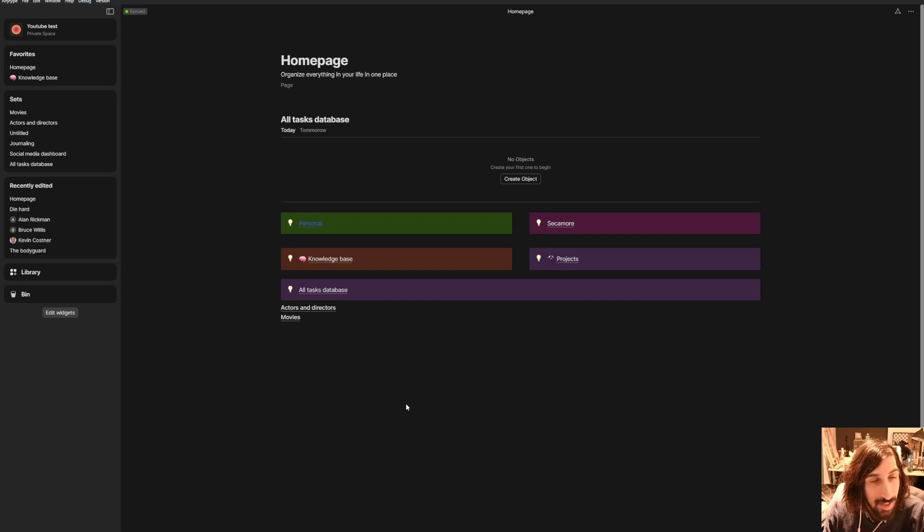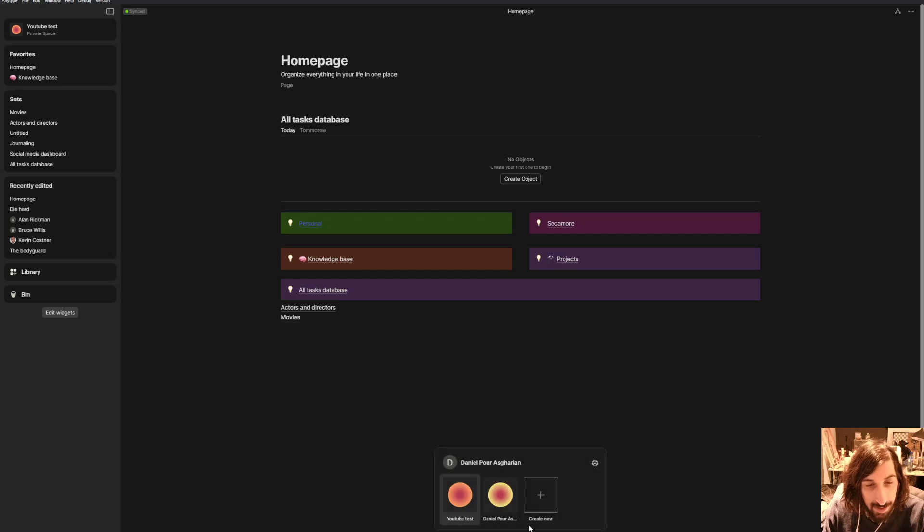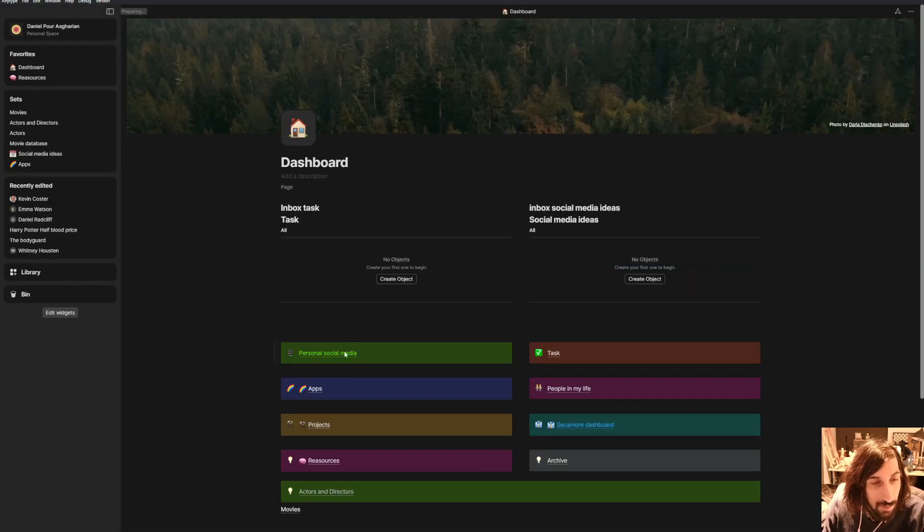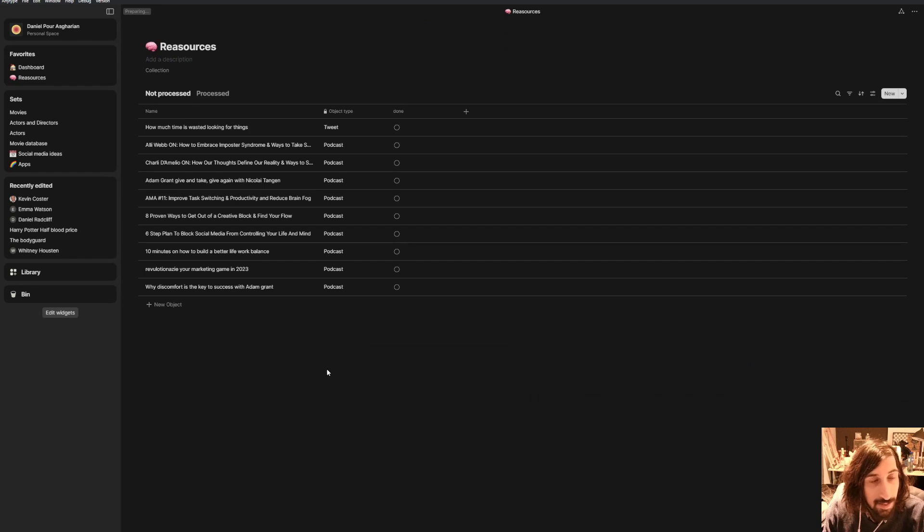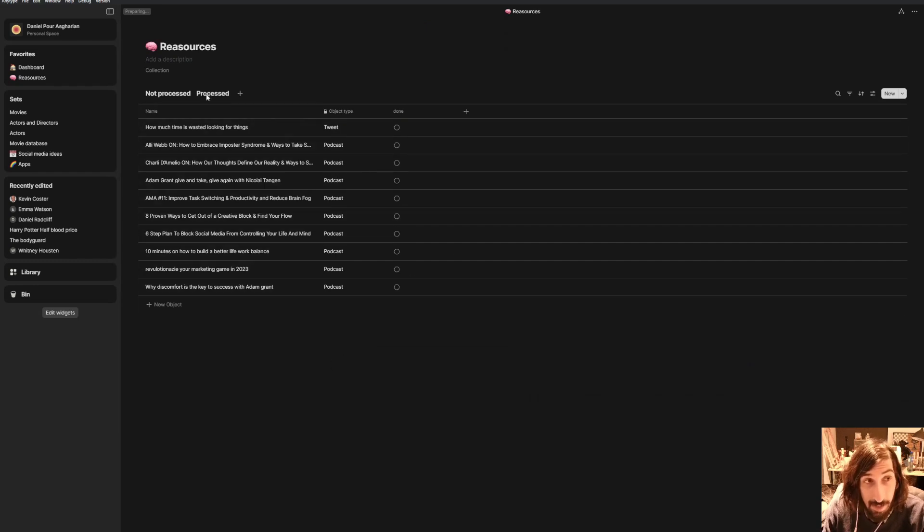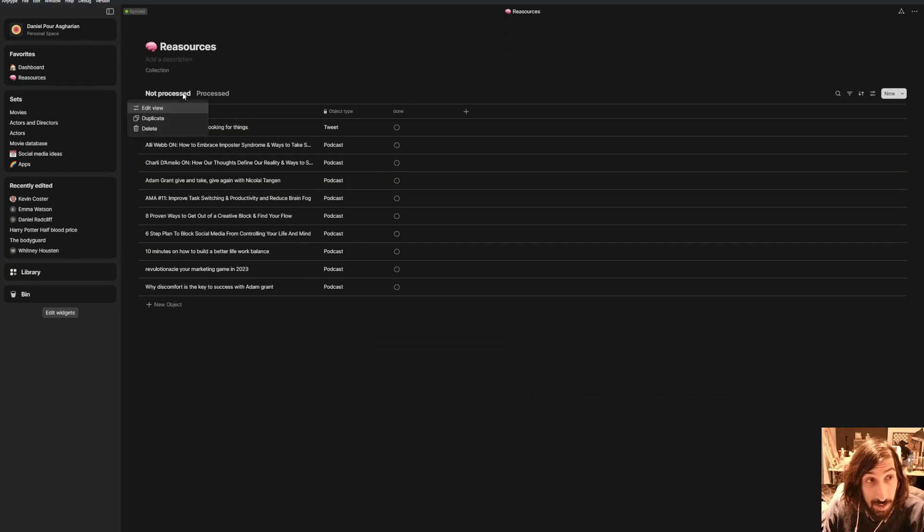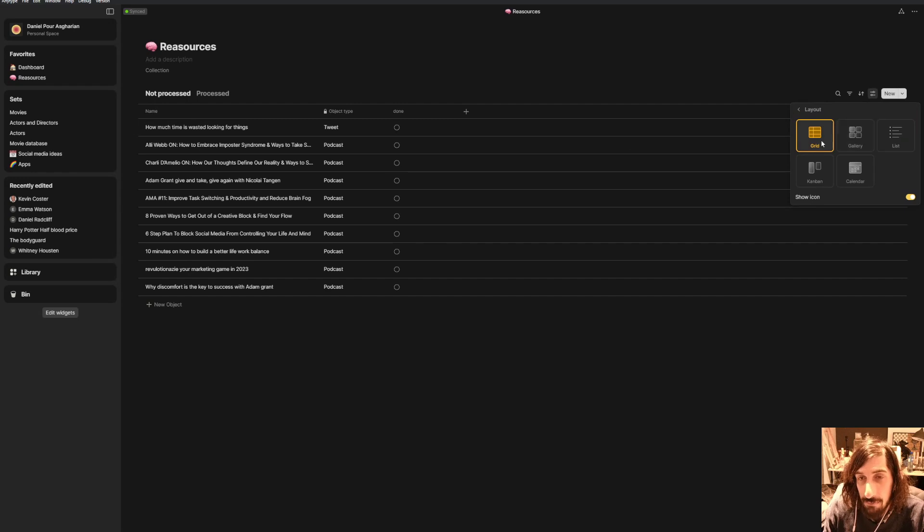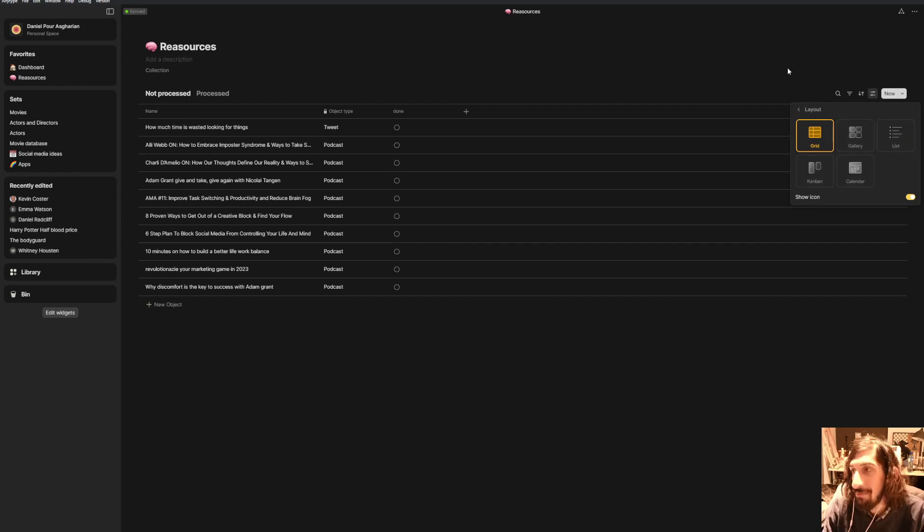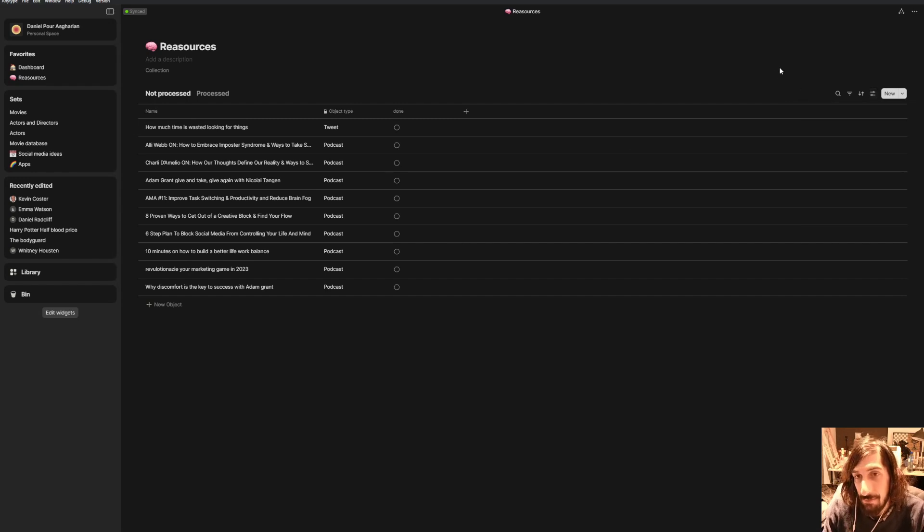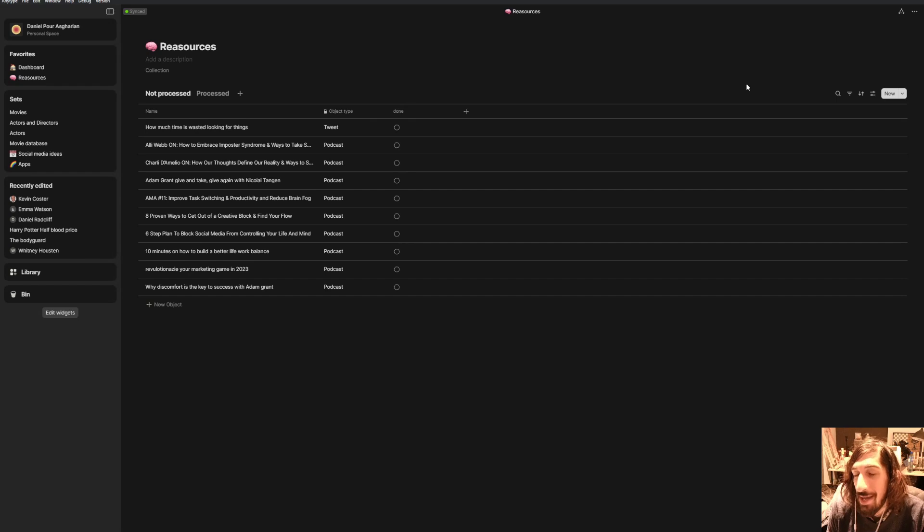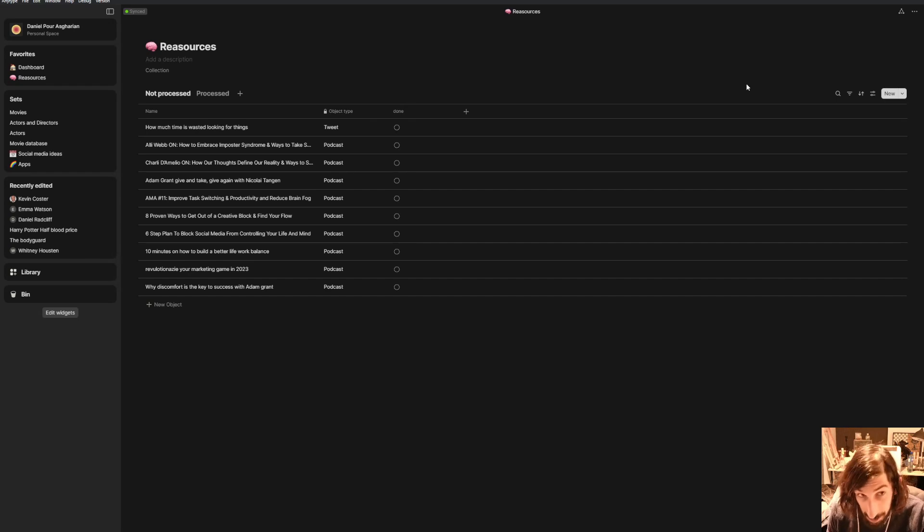It has databases as well so I will show you one of the databases here. Let's take a look at my resources. So this is my resources and it has a database where you can have multiple different views. So you can have a grid view, a gallery, a list, a kanban and even a calendar view. So I have chosen to go for AnyType because it was the one I could understand and I have fallen in love with this app.